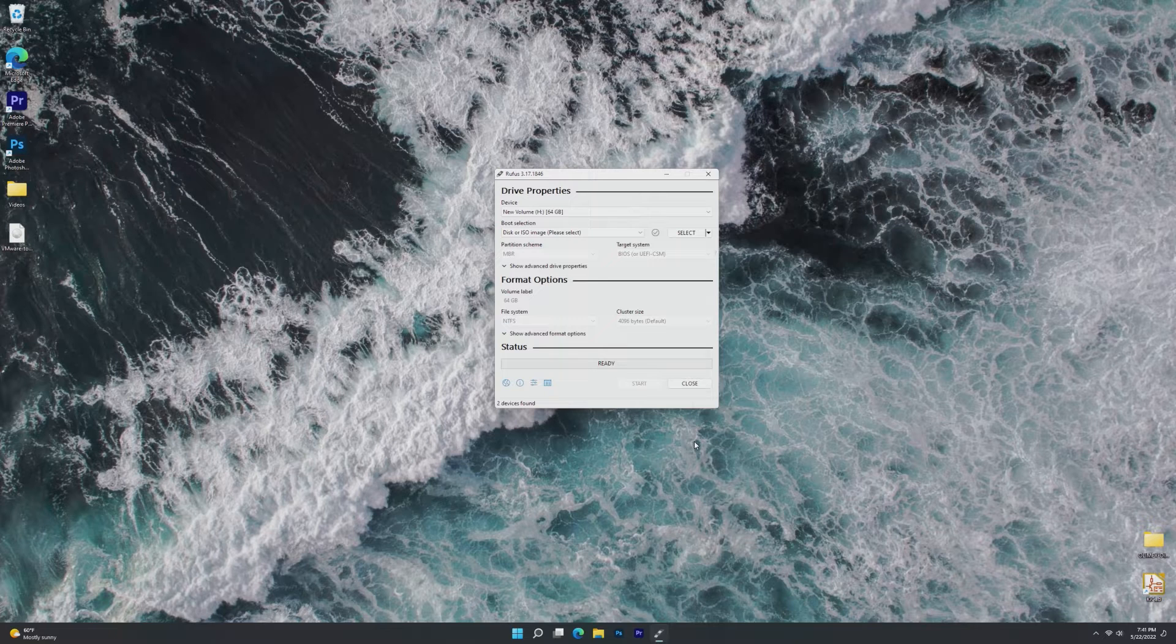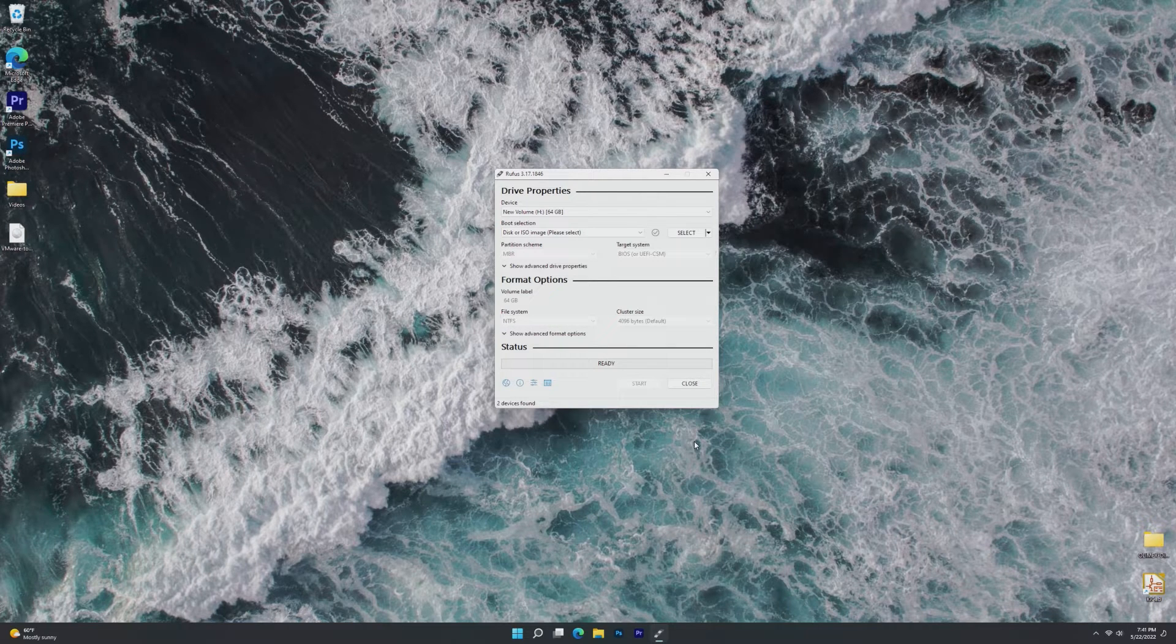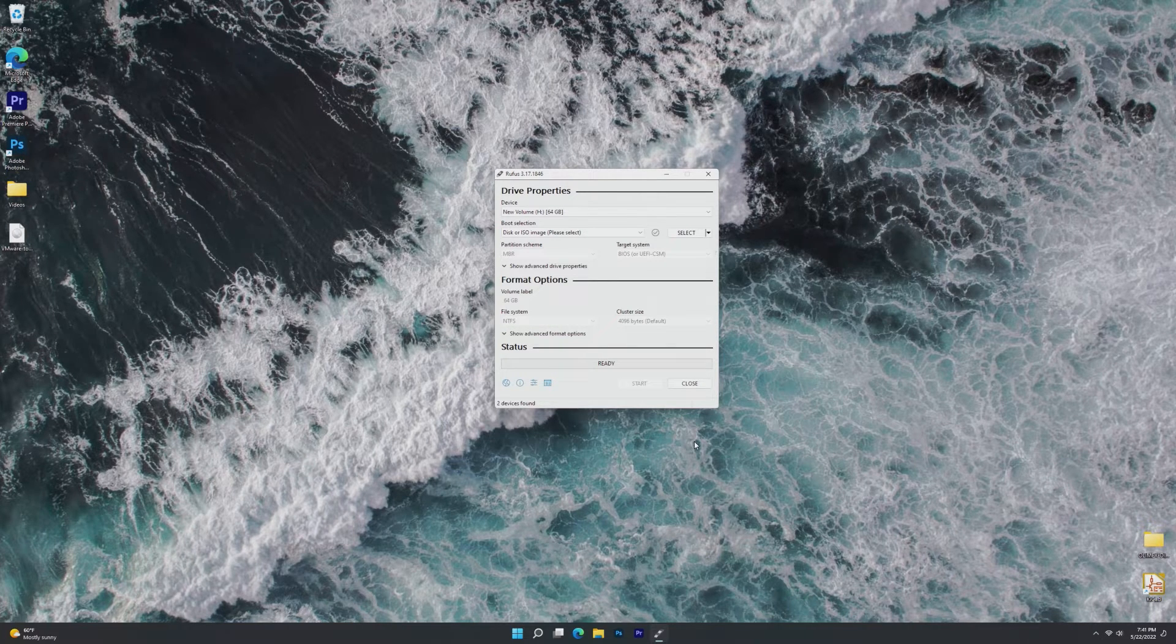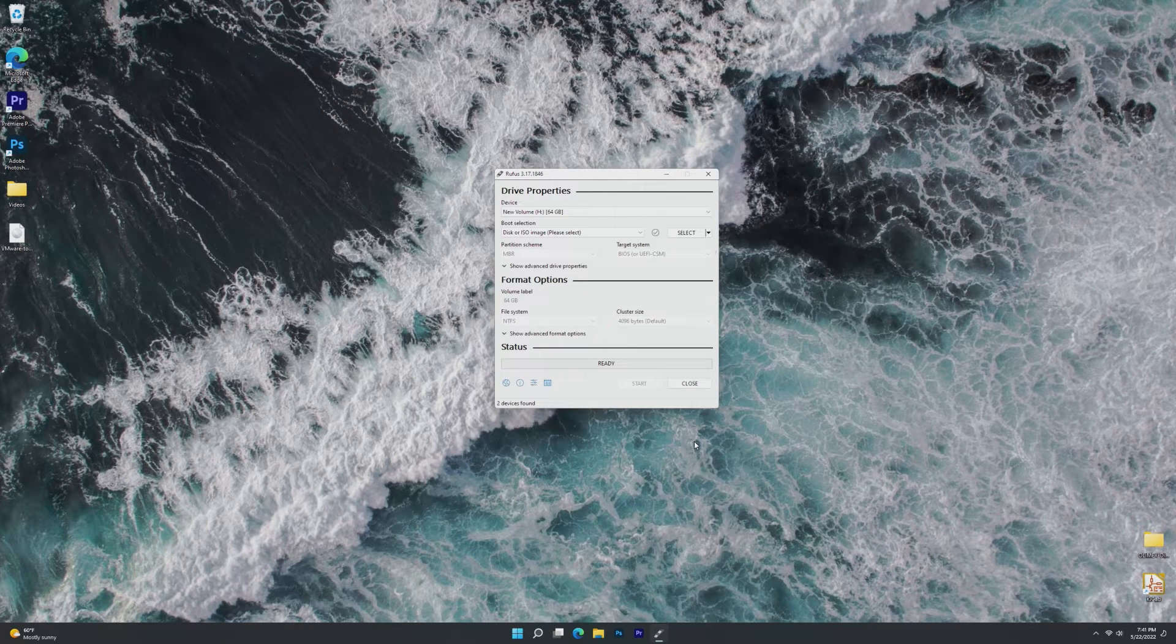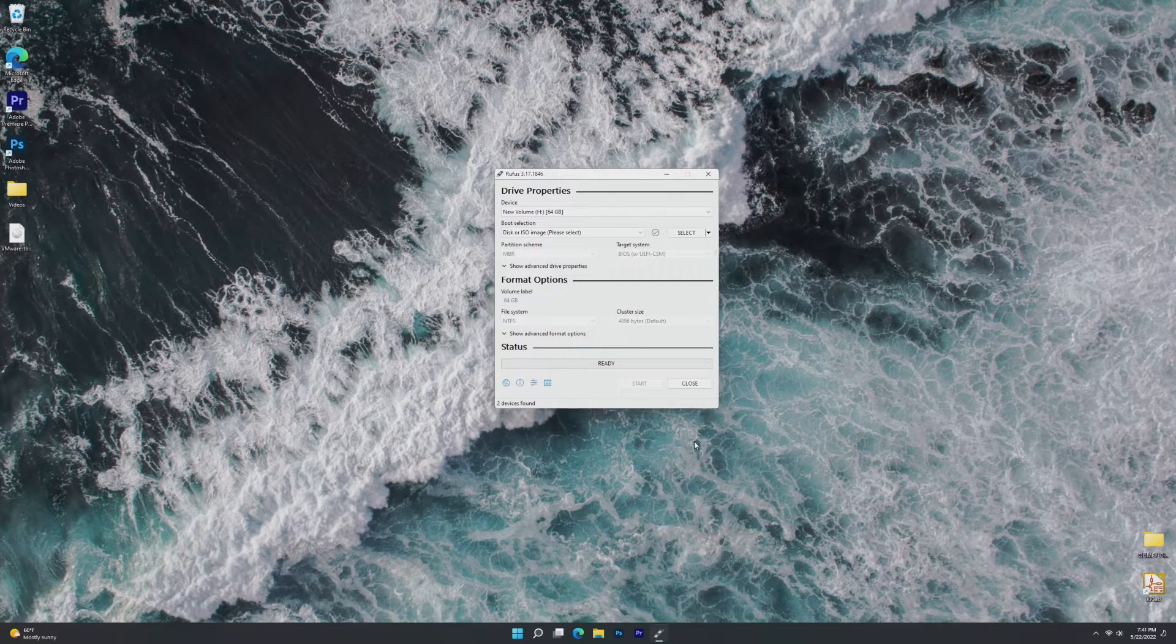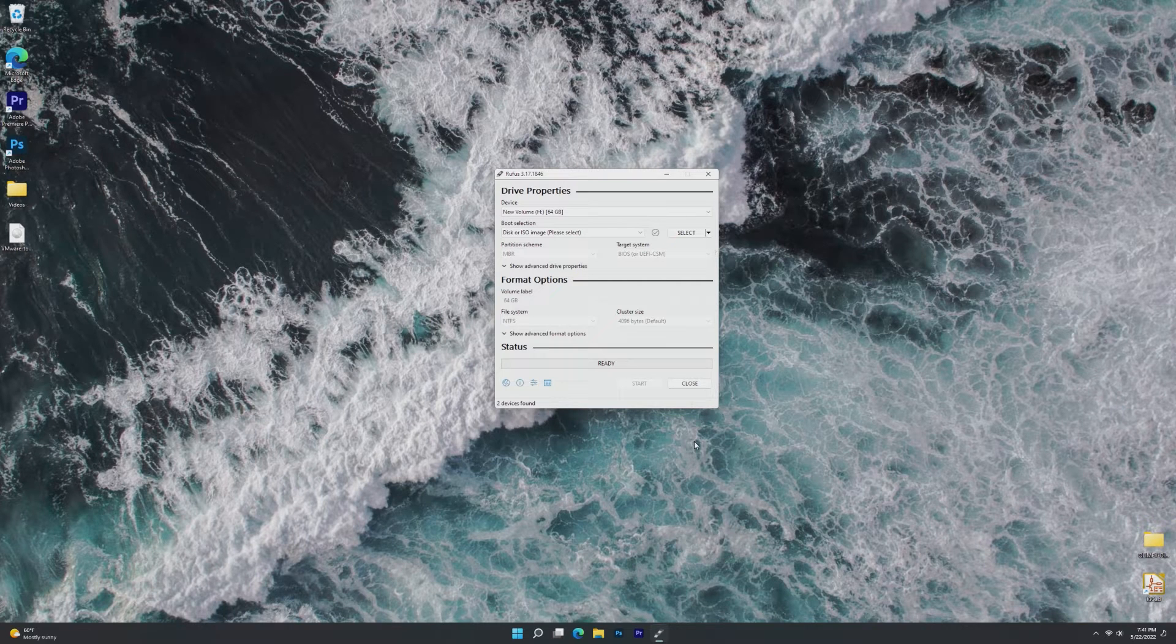A lot of people may not know about Windows To Go because it was actually discontinued a few years ago. However, with Rufus, it is still completely possible to create a Windows To Go USB, even with the latest versions of Microsoft's operating system.